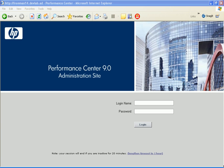Welcome to Performance Center 9. Performance Center 9's Privilege Management enables you to assign privileges to Performance Center users so that they can manage Performance Center resources, assets, and projects from the Performance Center administration and user sites.